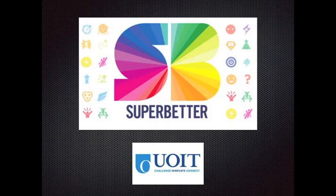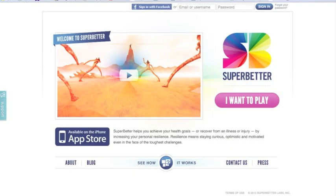Hey everybody. I'm here today to talk to you about a web-based tool called SuperBetter. It's available at www.superbetter.com and it's a free web-based tool, and there's also a paid iPhone version. The main purpose of this tool is to gamify the goals for learners and to help them to build some resilience and achieve their own positive outcomes.